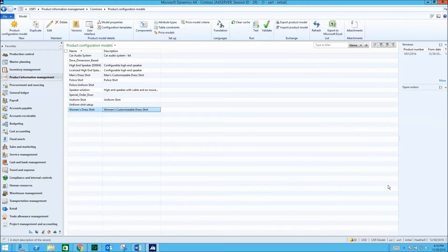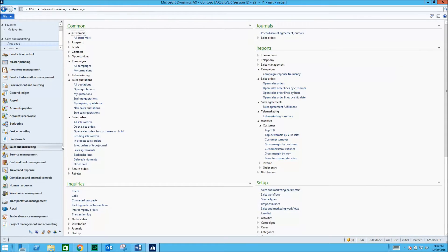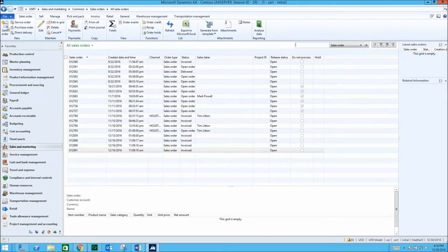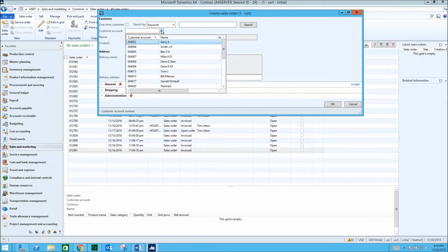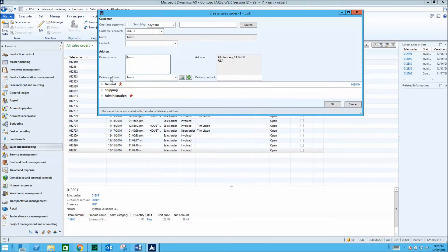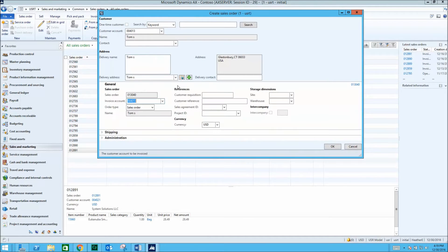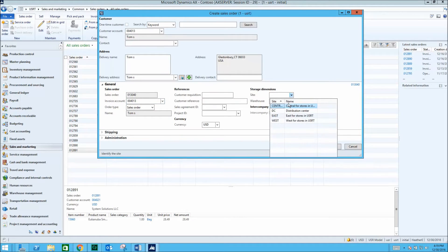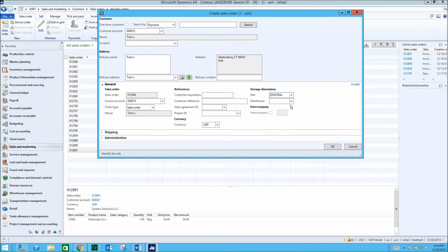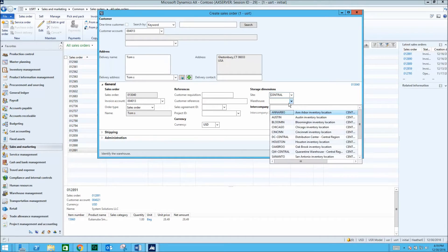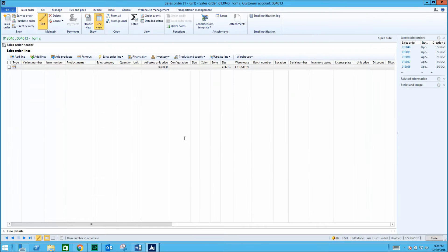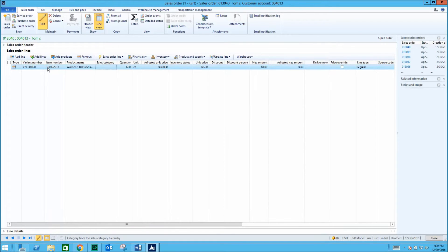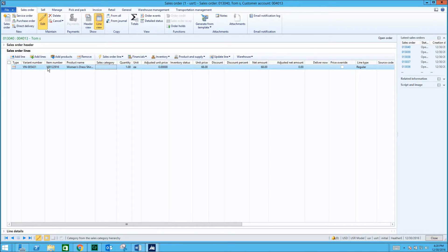Now we'll create a sales order for a woman's dress shirt. To select the specific attributes that we want for this dress shirt, we'll choose Configure Lines.